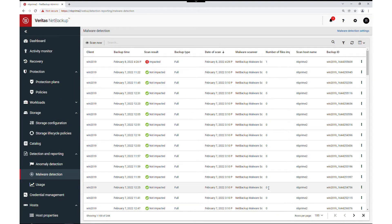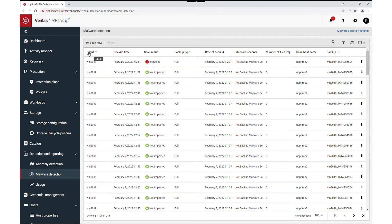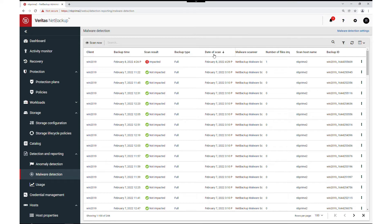Now that we are in the malware detection portion of the web UI, let's orient ourselves. The columns available are client, backup time, scan result, backup type, date of scan, malware application, and number of files impacted.